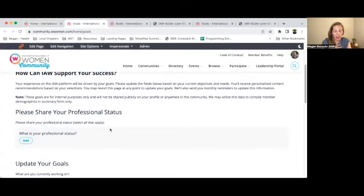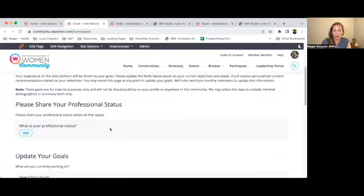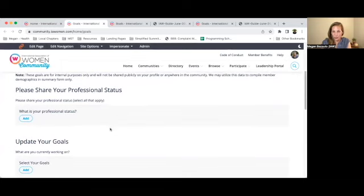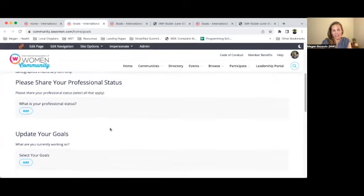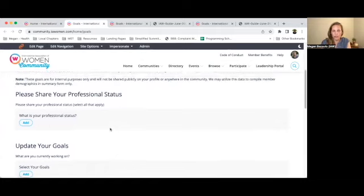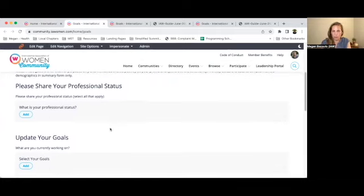This is private between us and you. We don't share this information publicly, but it allows us to feed you the resources and the tools that you need to be successful this month. You can come in here and update your goals and information as often as you'd like. I encourage you to update your goals and share with us how we can best support you as a member of IAW.